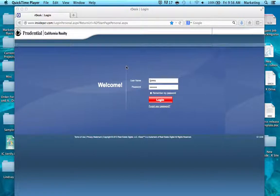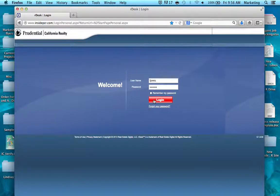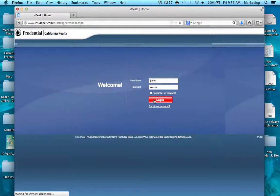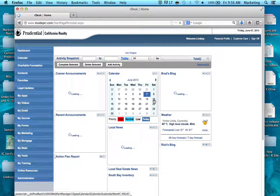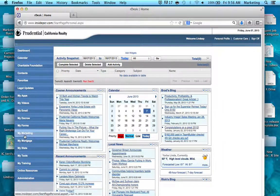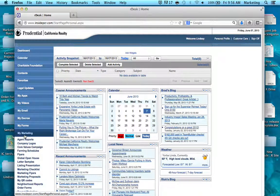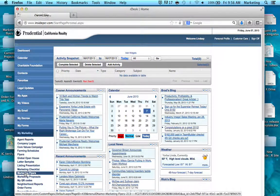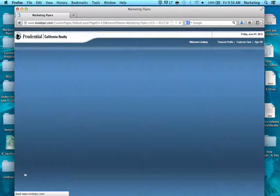This tutorial covers how to personalize a Word document marketing flyer from InsidePCR. The first step is to go to InsidePCR.com and sign in, then navigate to My Marketing on the left-hand side, then to Marketing Flyers.